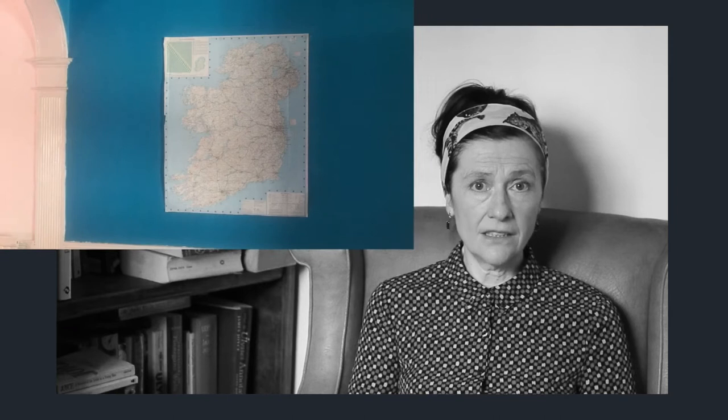Szymborska wrote many poems about luck. A Polish Jew who survived the Second World War, she knew all about luck. We're all thinking about it now, even the privileged ones. This is her poem, Could Have.